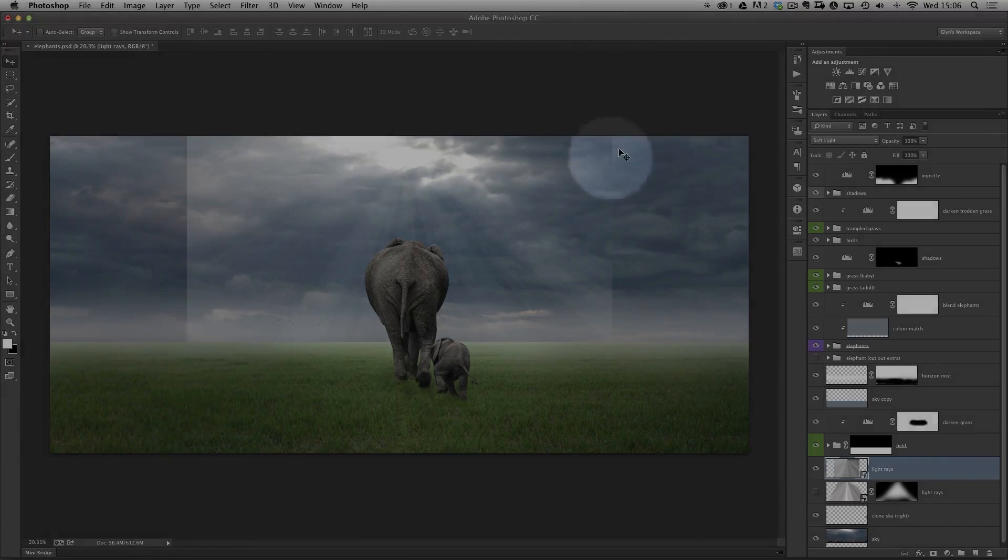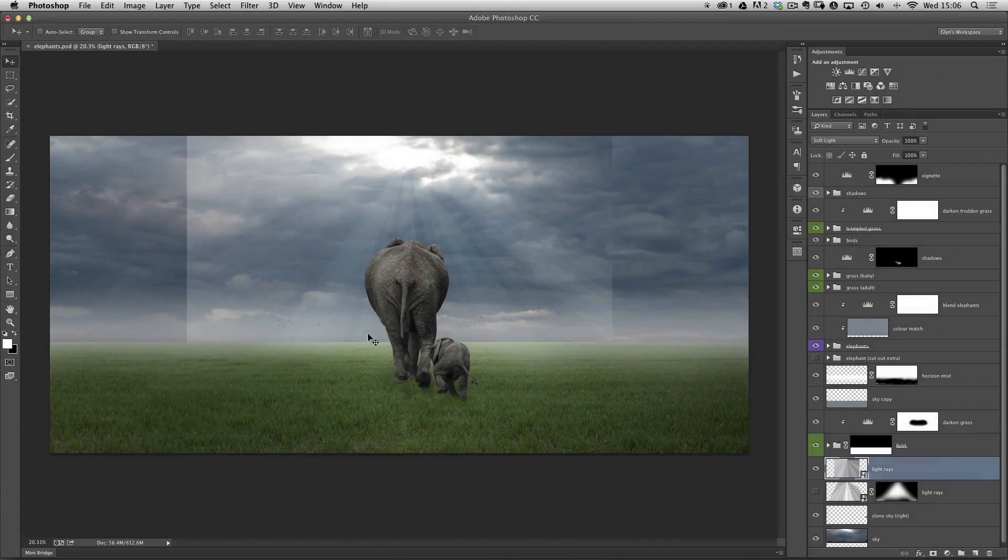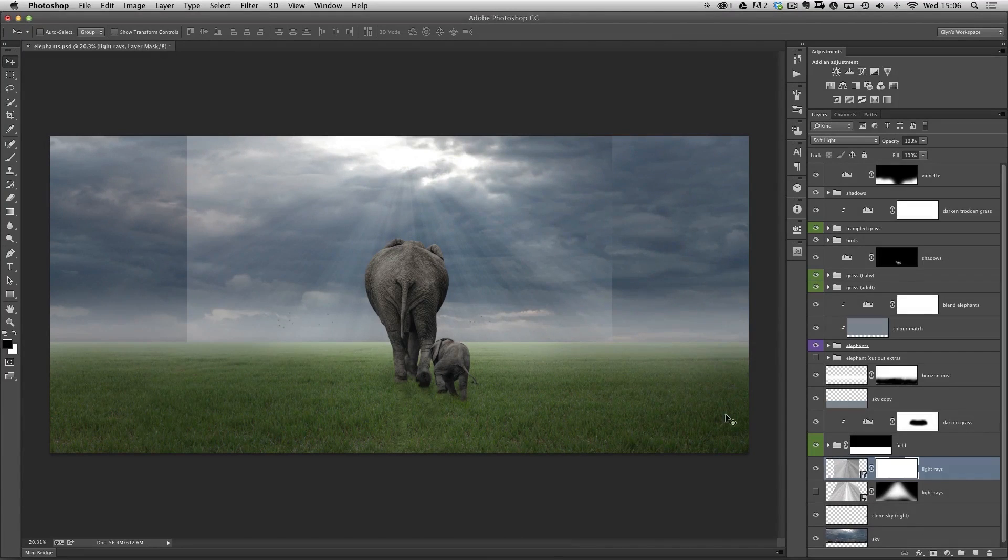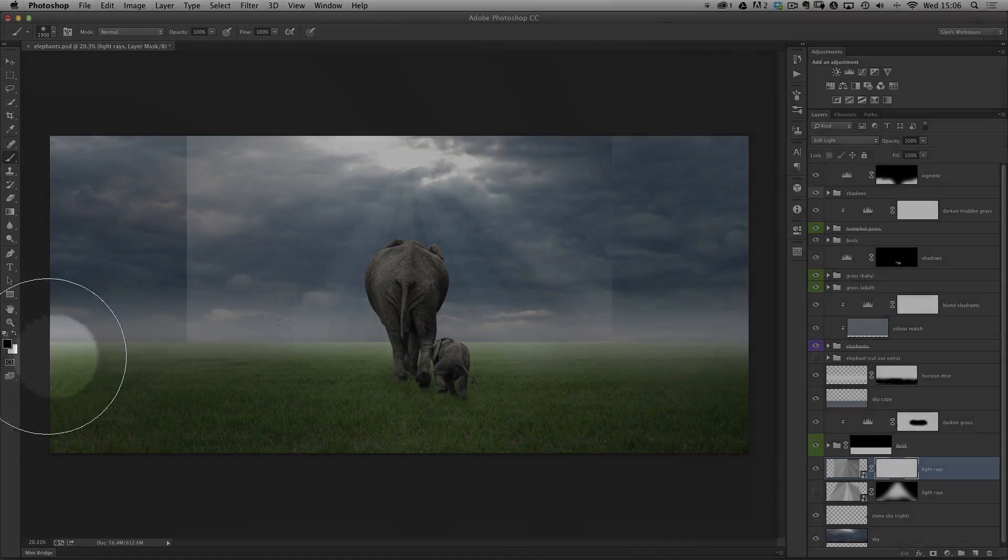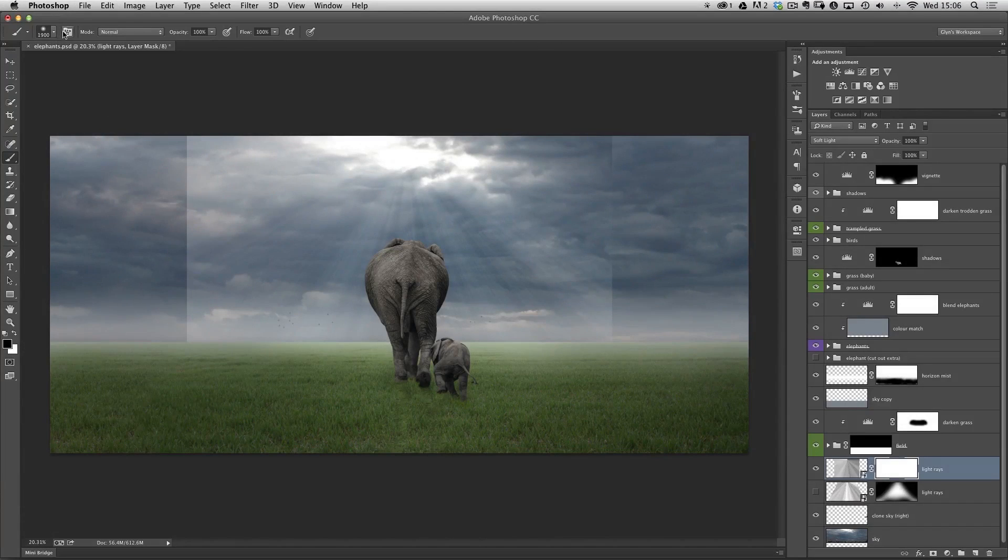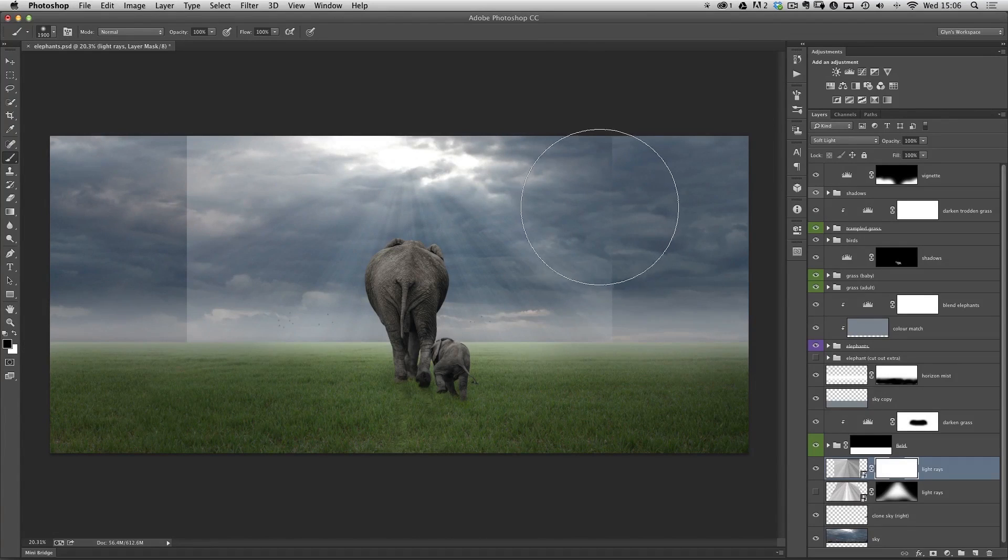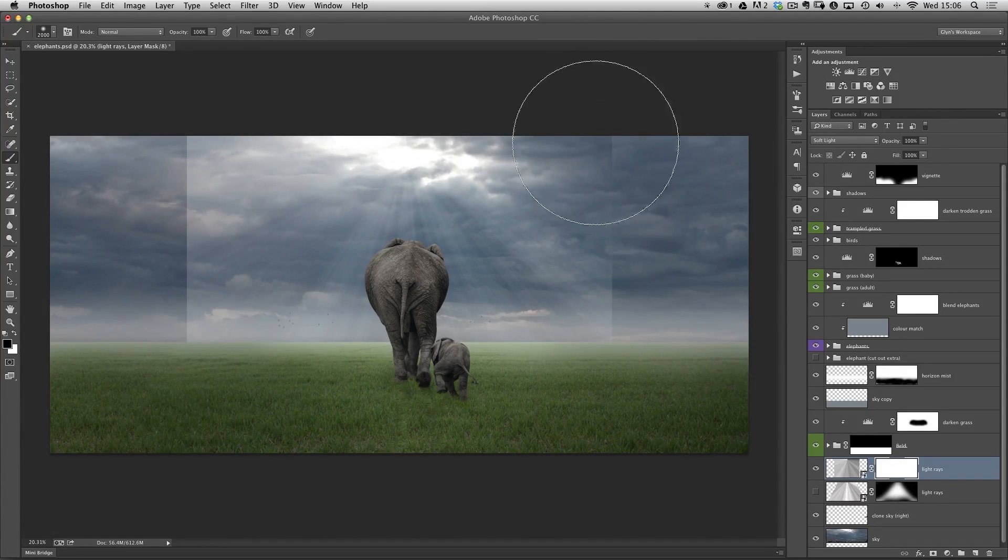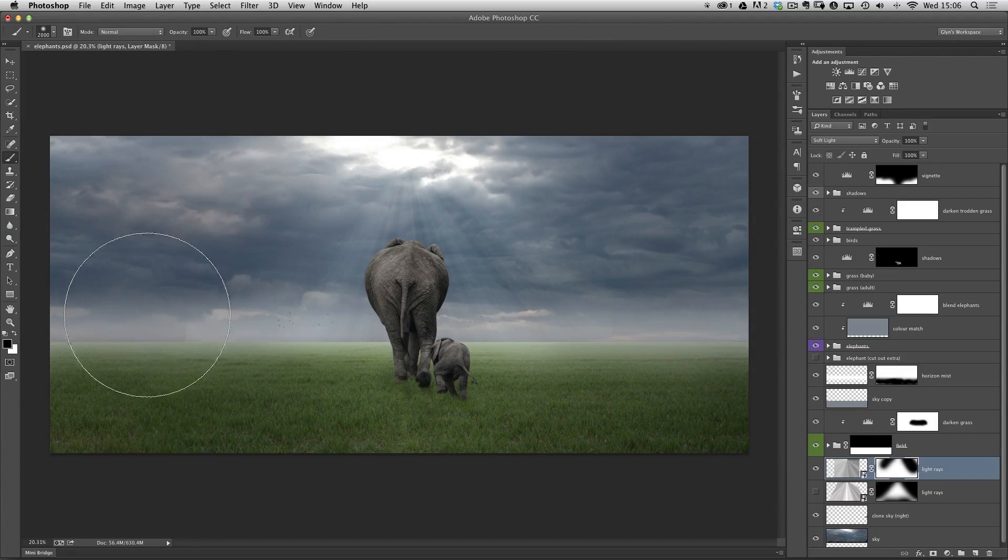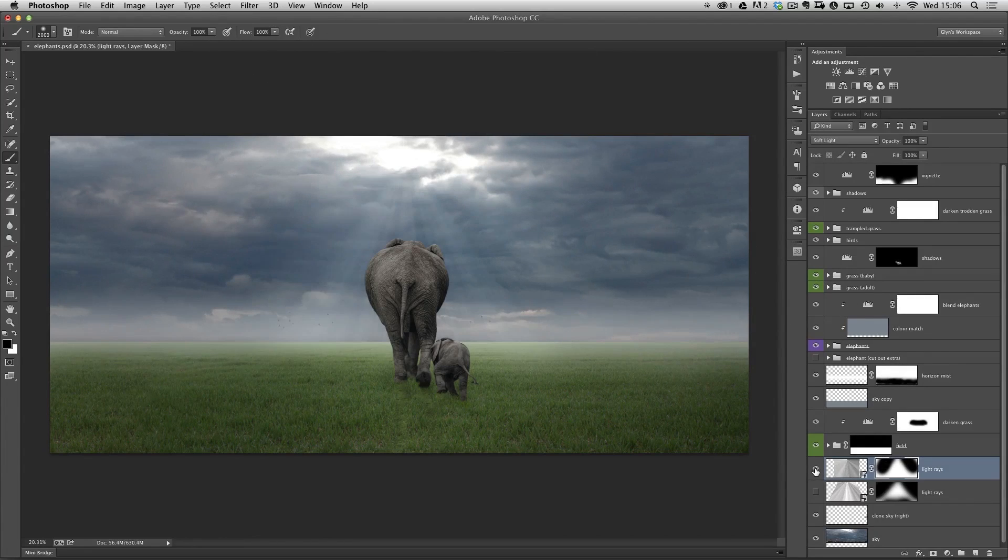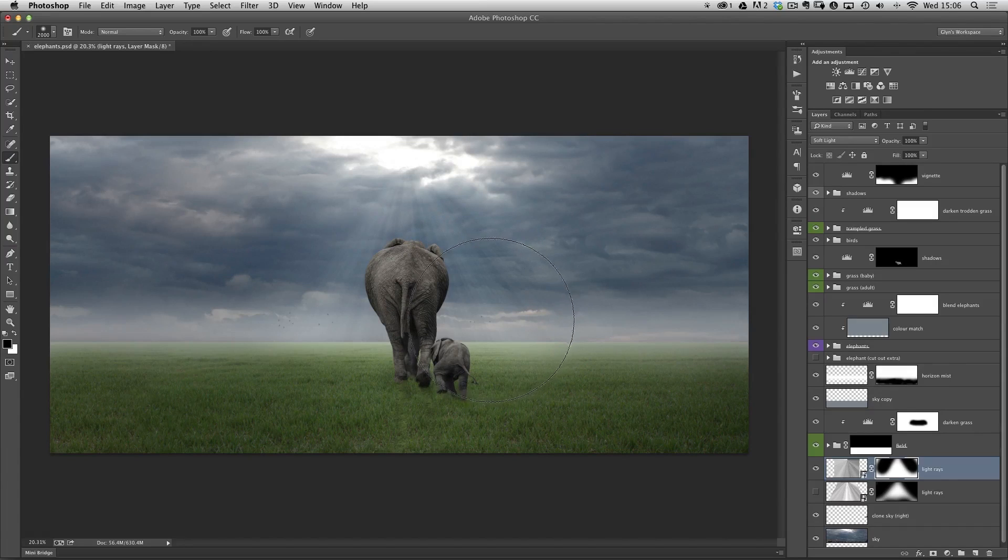And now what we have is these very defined lines going around the outside. So to get rid of those, very simple, I'm just going to add a layer mask, get a brush, making sure that the foreground color is black. I'm going to use my right bracket key to change the size of the brush, make it a little bit bigger. And then I'm going to paint off the outside edges here that are quite hard. So that's a pretty good starting point here for our gradient.